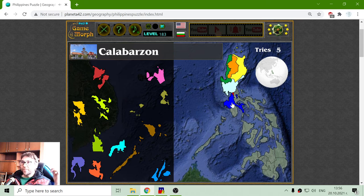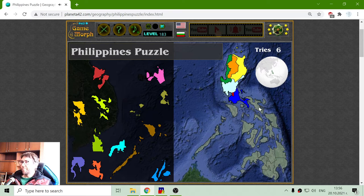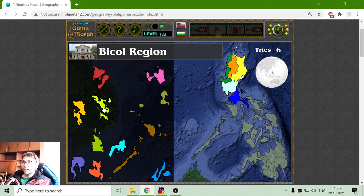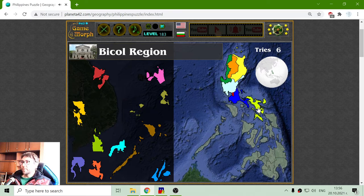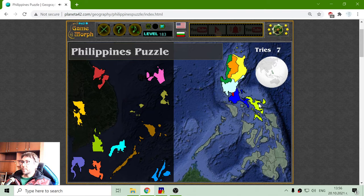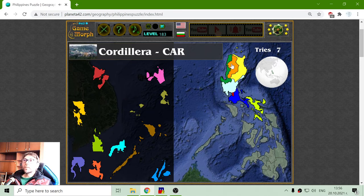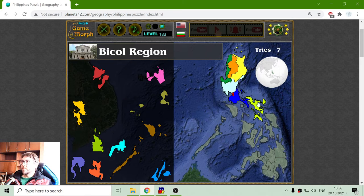Manila is the very densely populated region in the Philippines. There is one more region — Calabarzon. And the Bicol region. So that should be all the regions in the upper island.